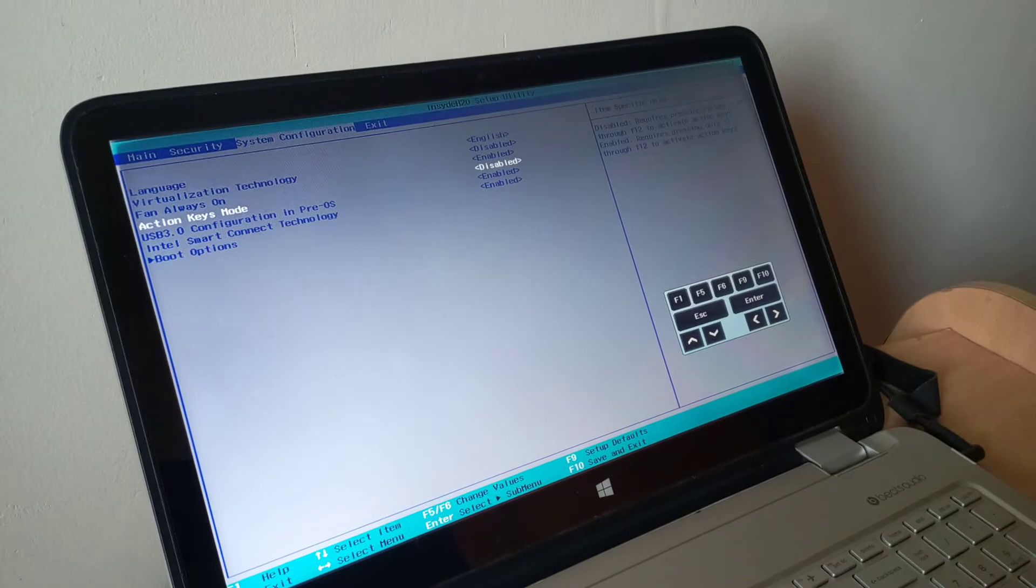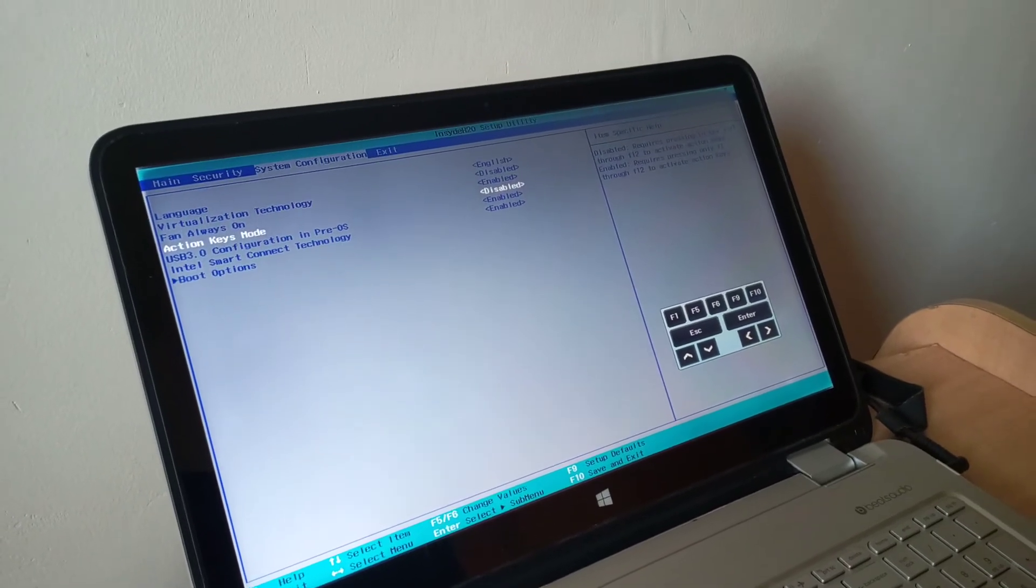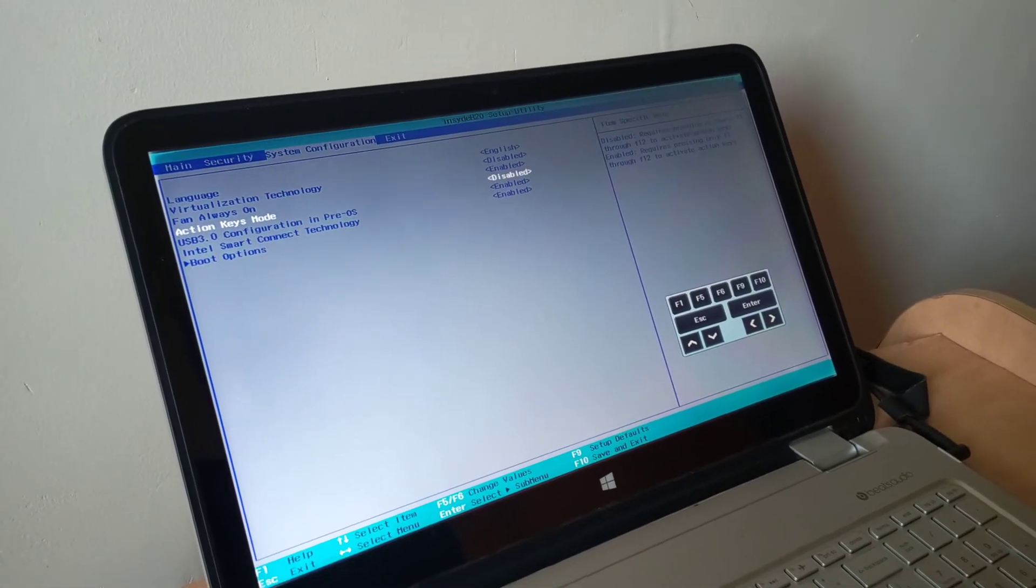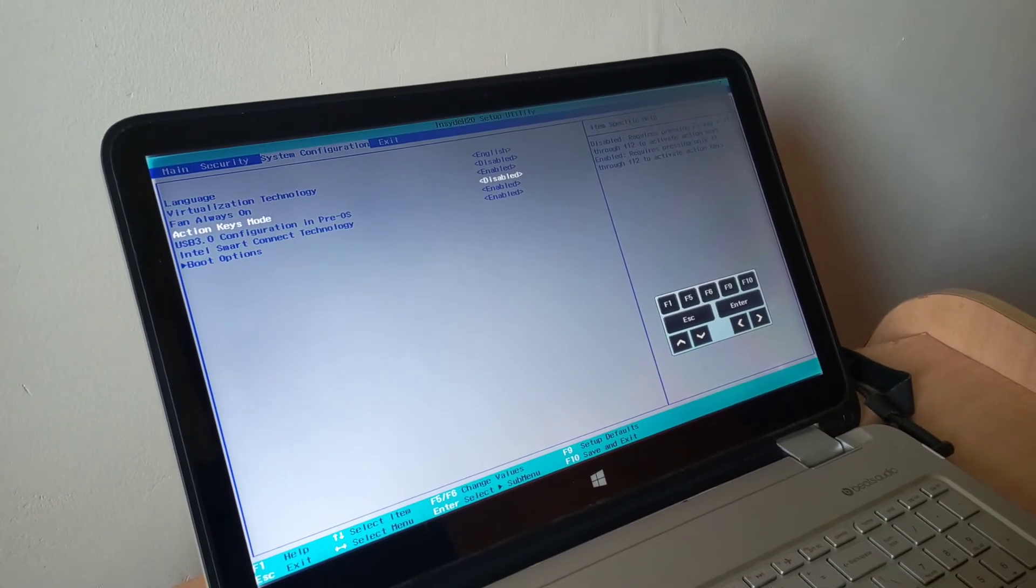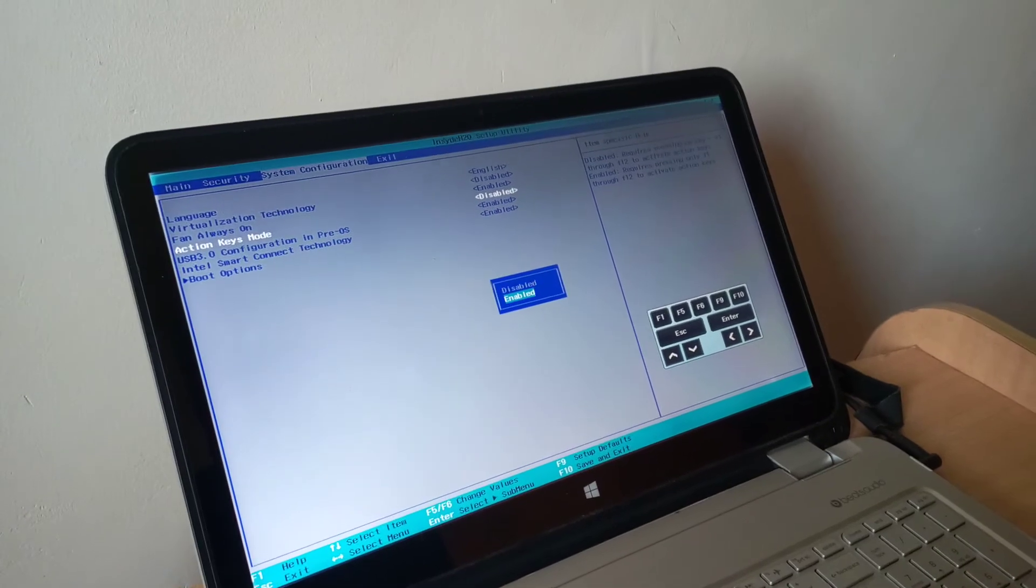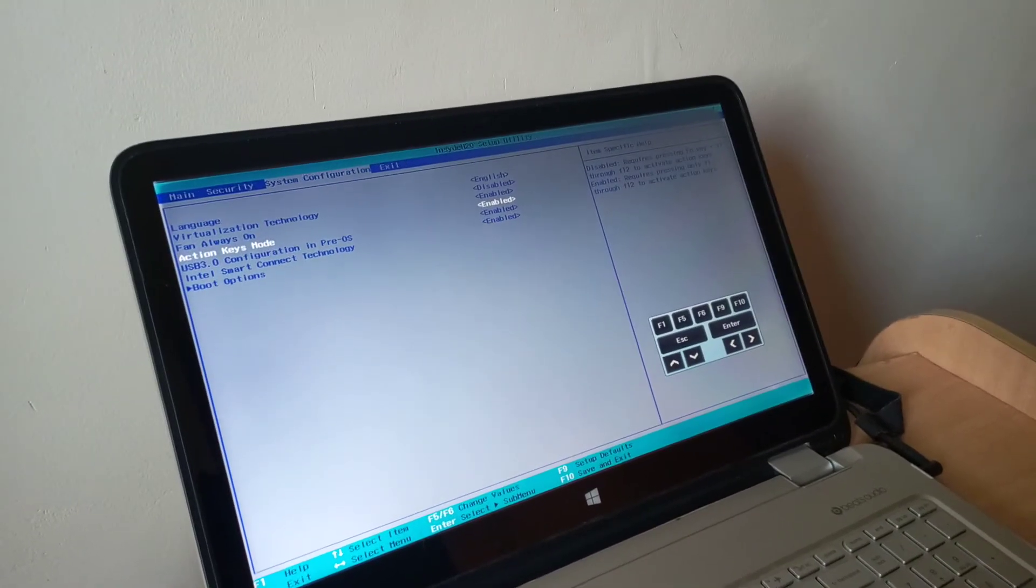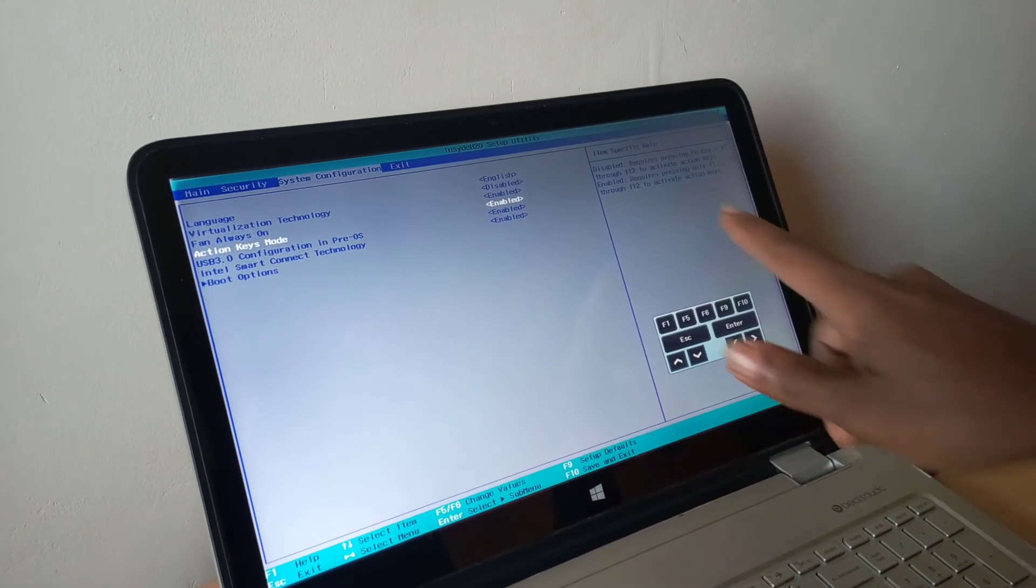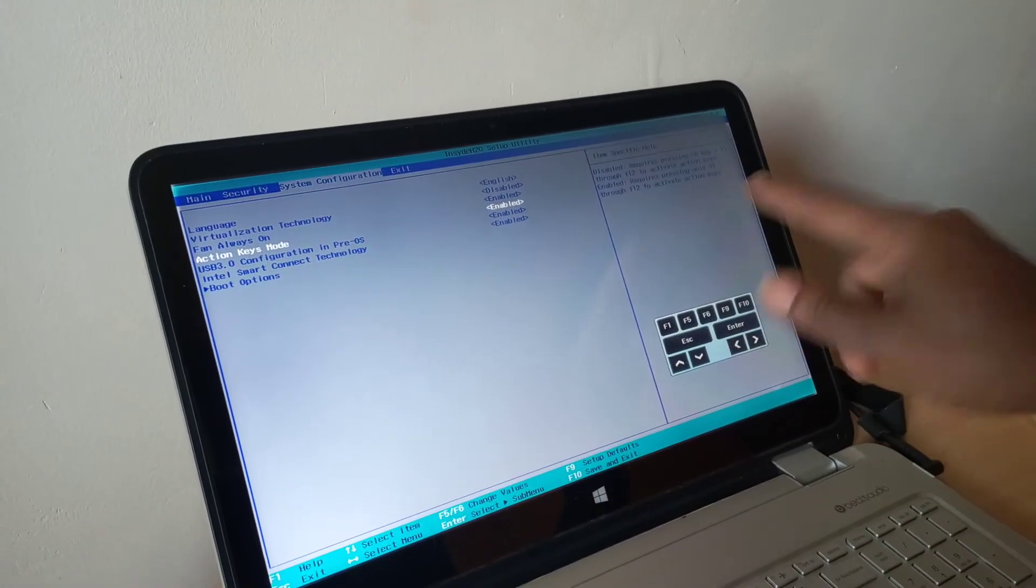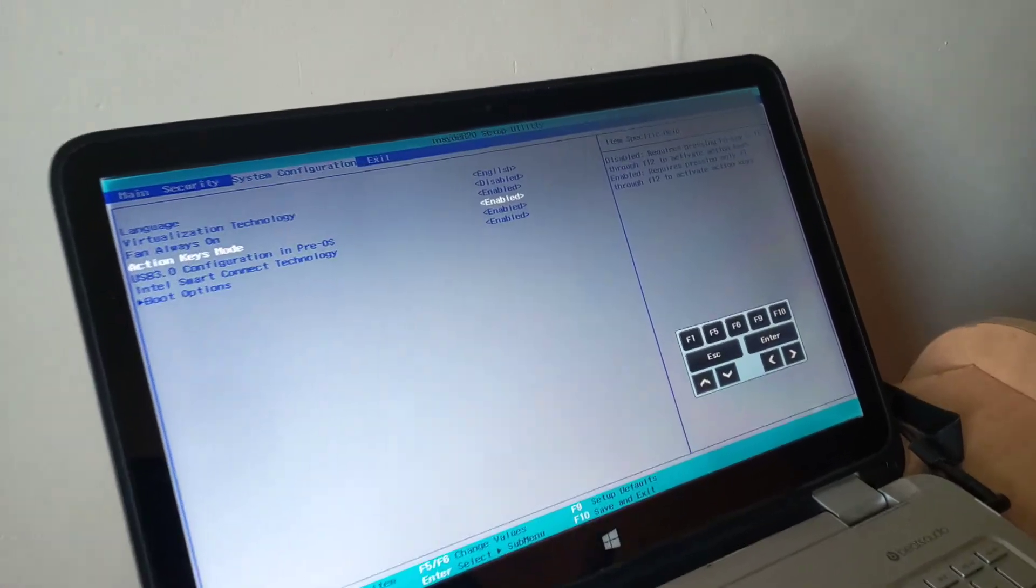In case it is disabled, you have to enable it from here. In my case, I have enabled it. So you have to enable it. As you can see here, they are telling you the use of it, this side, the specifications.